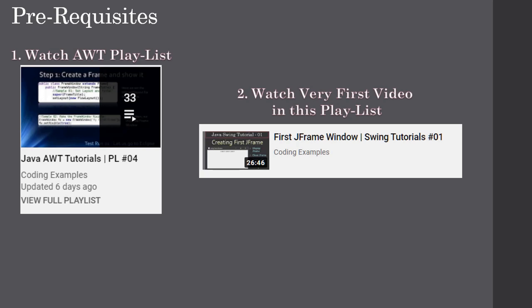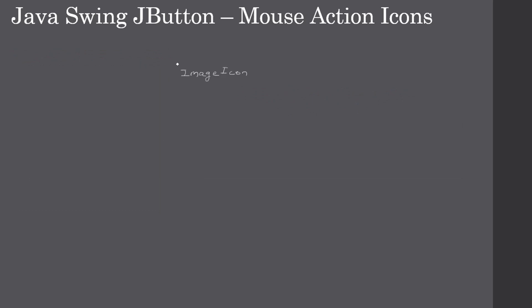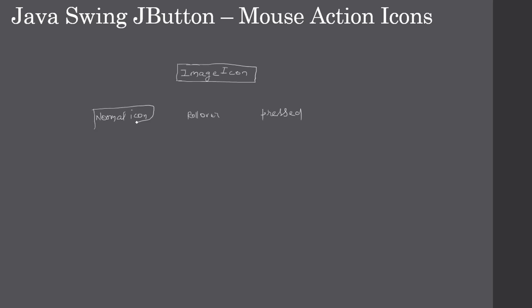Here we create a frame window, and on top of this frame window we will create our components. This video assumes that the frame window was already created from Swing Tutorial 01. We will create a JButton with rollover icons. First, we create ImageIcon instances — in this example we need three: one for the normal state, one for the rollover image, and one for the pressed image.